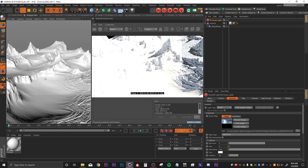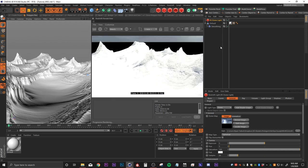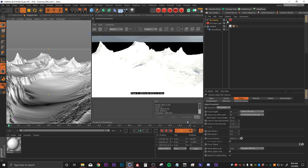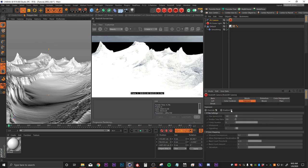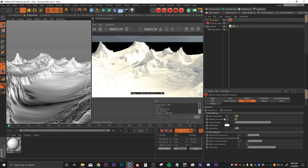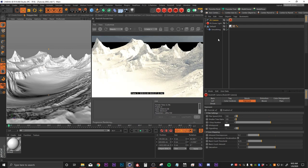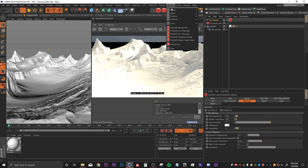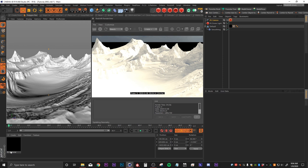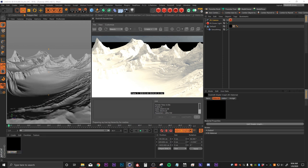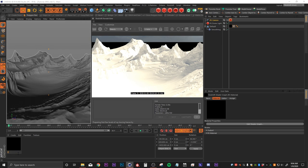Now that we have some light, we can see it's way too bright. Let's drop a Redshift camera in and turn on the exposure override, changing our f-stop to something like 12 to help us see better what's going on in the scene. Then we'll drop in a regular Redshift material, drag it onto our landscape, and rename it 'landscape.'